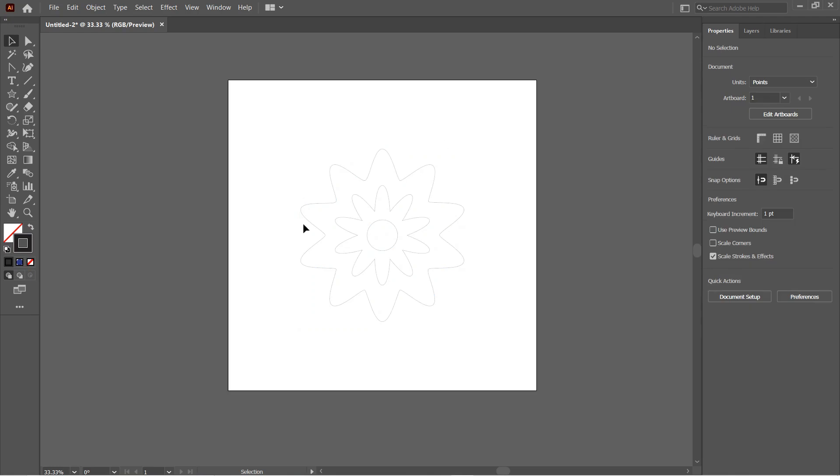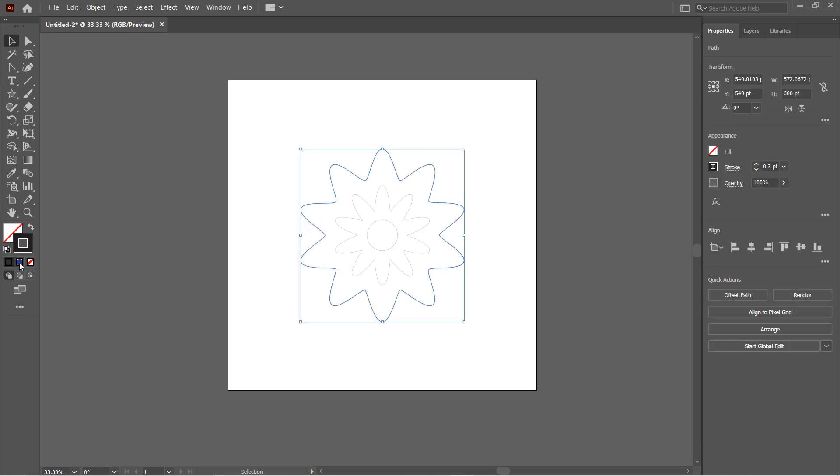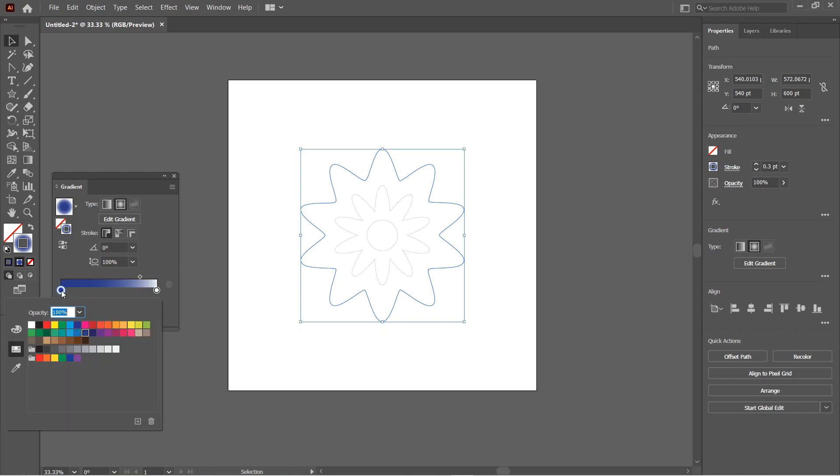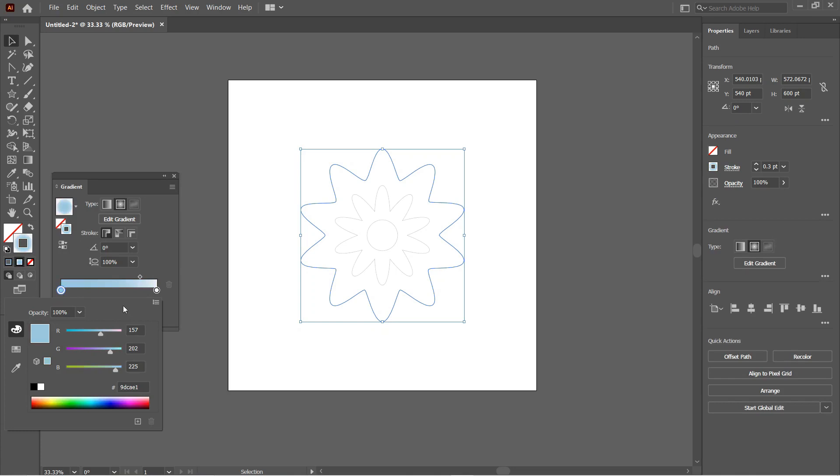Make sure that the fill colors of all these shapes are null. Now we need to select the outer star and apply a gradient to the stroke. Just select the stroke and click on the gradient option. Select Radial Gradient.